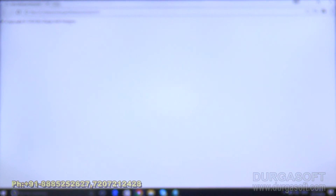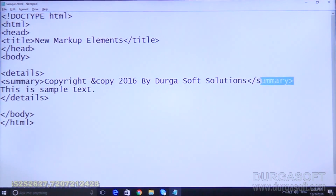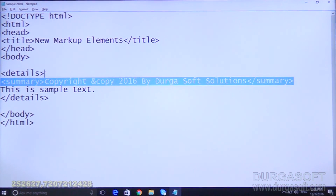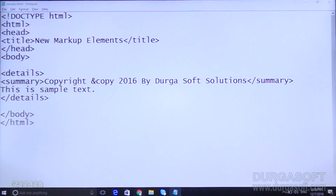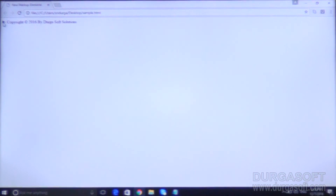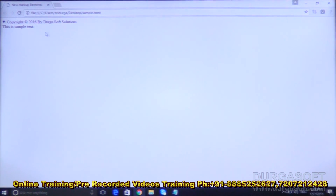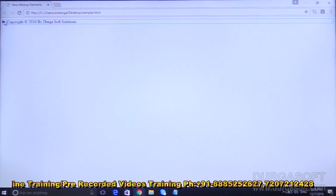Refresh and you can see 'copyright 2016 by Durga Soft Solution'. Whatever text you write inside the summary tag, you can see by default. The text which is not inside the summary tag you cannot see by default. But when you click on the arrow mark, then you can see the hidden text — 'this is sample text'. Click again and it will hide.